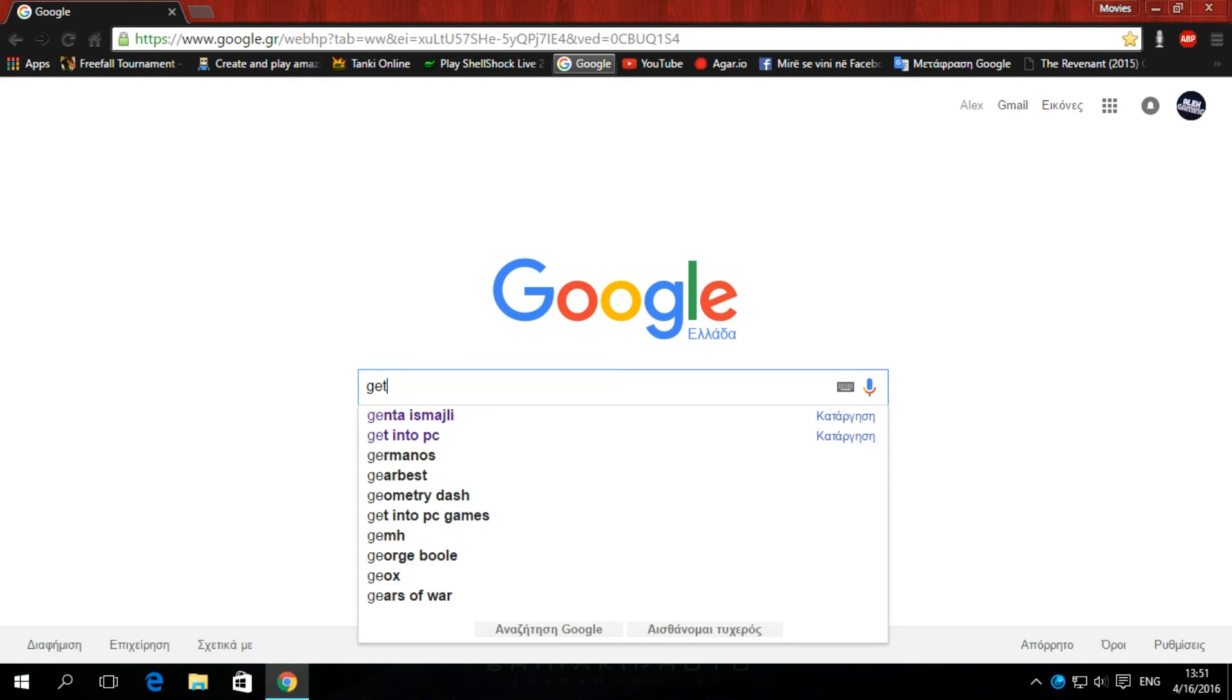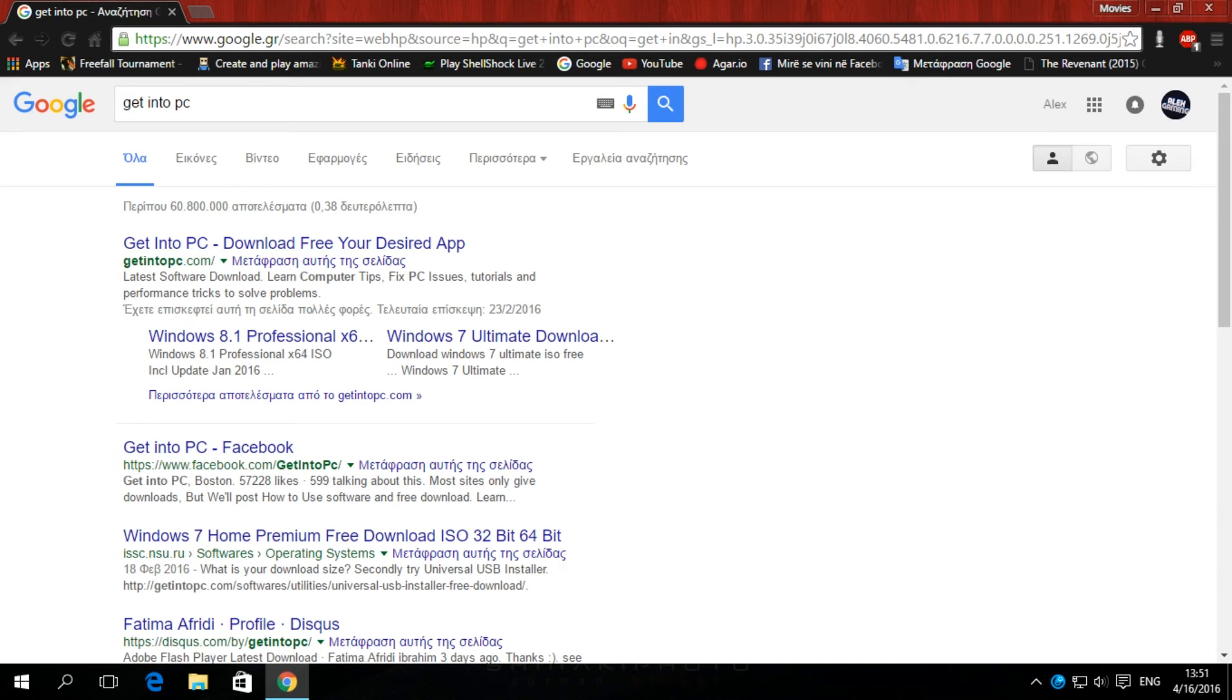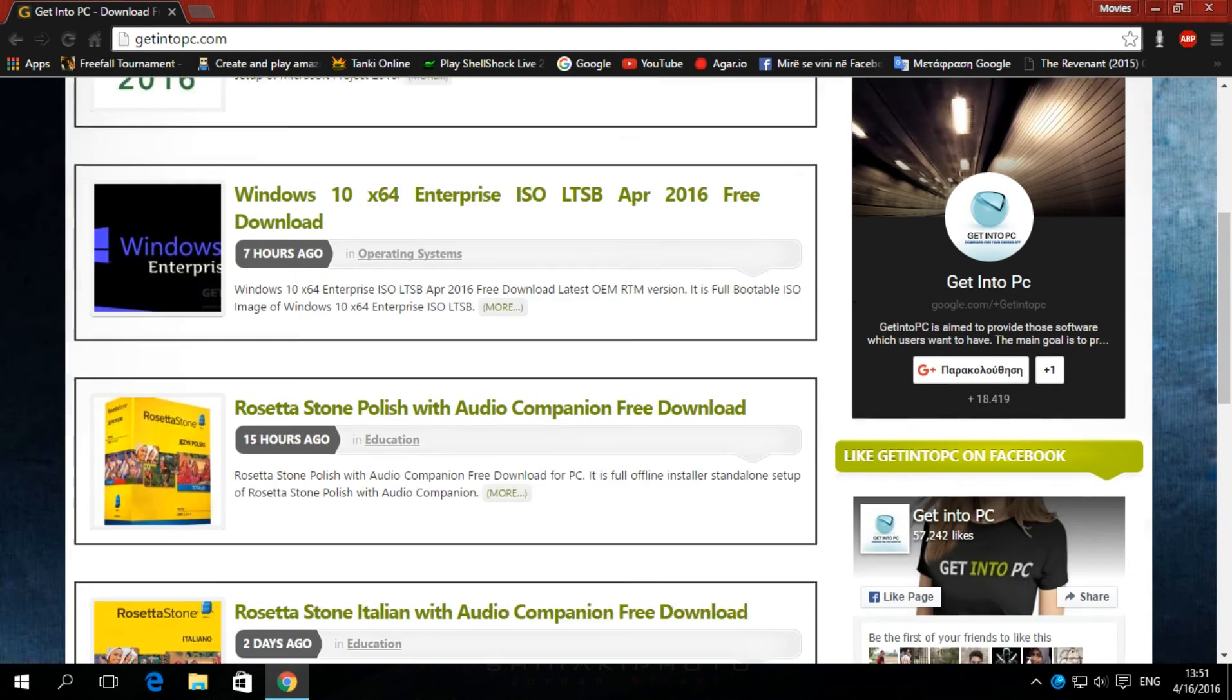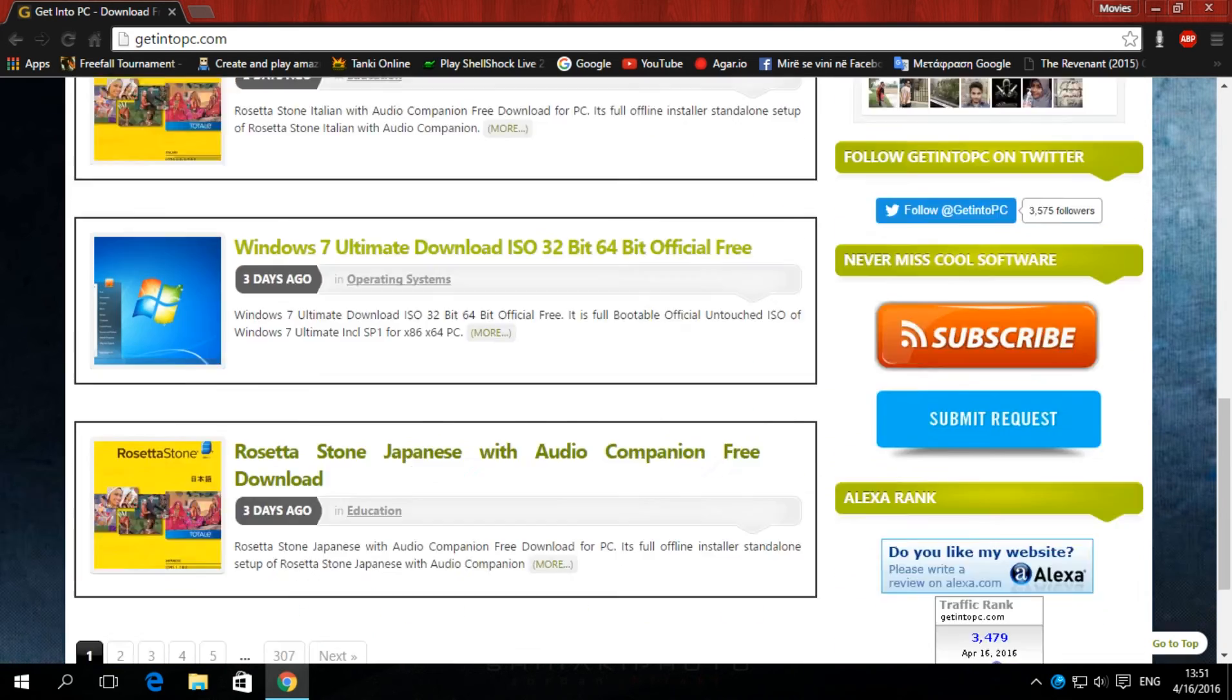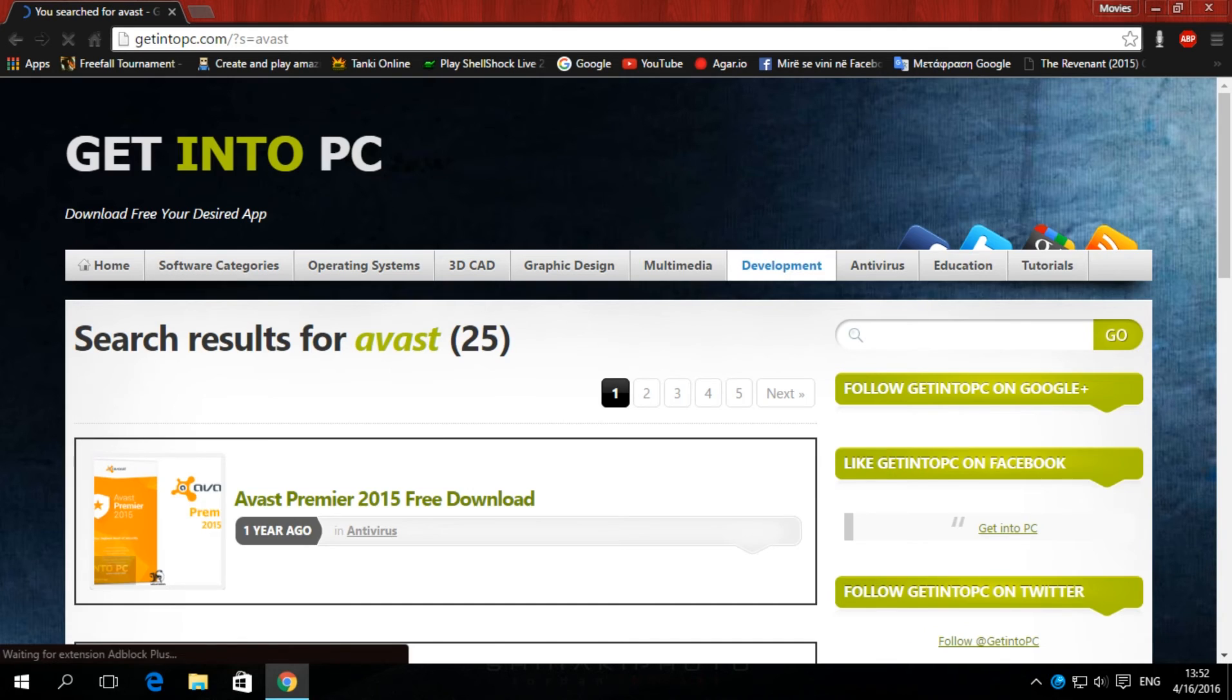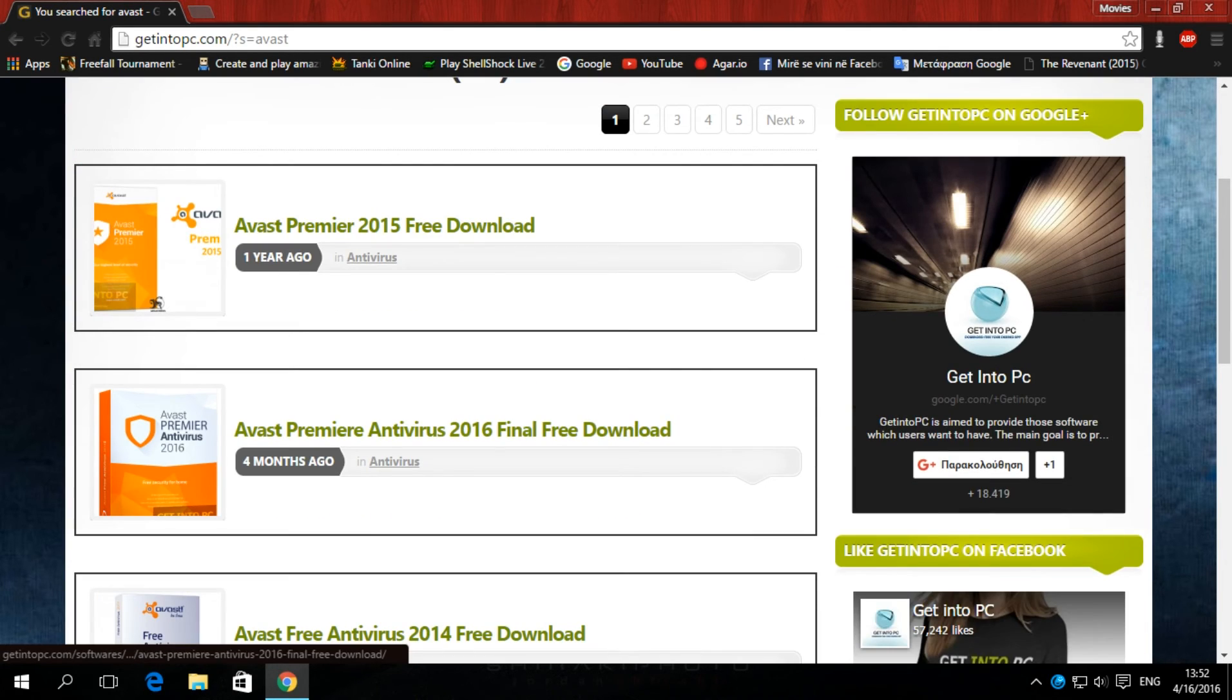The fourth one, right here. Get into PC. Click the first one that says get into PC, download preview desired app. Now it says here, these are apps to download Windows 7, 10, like the Avast. You have Avast Premiere 2015 or you can download 2016.